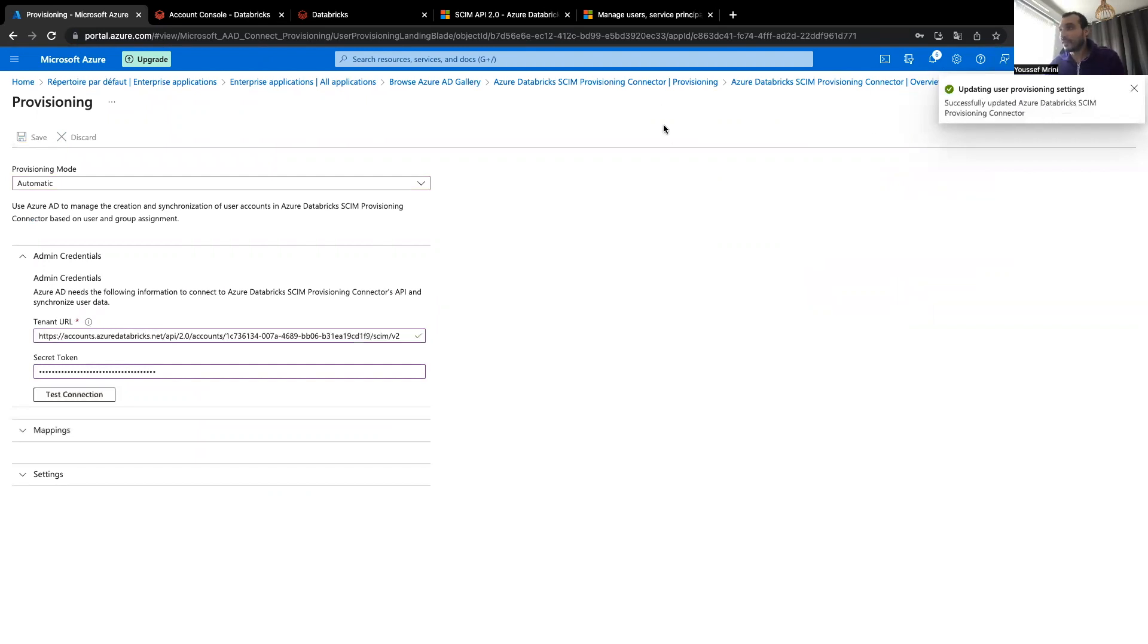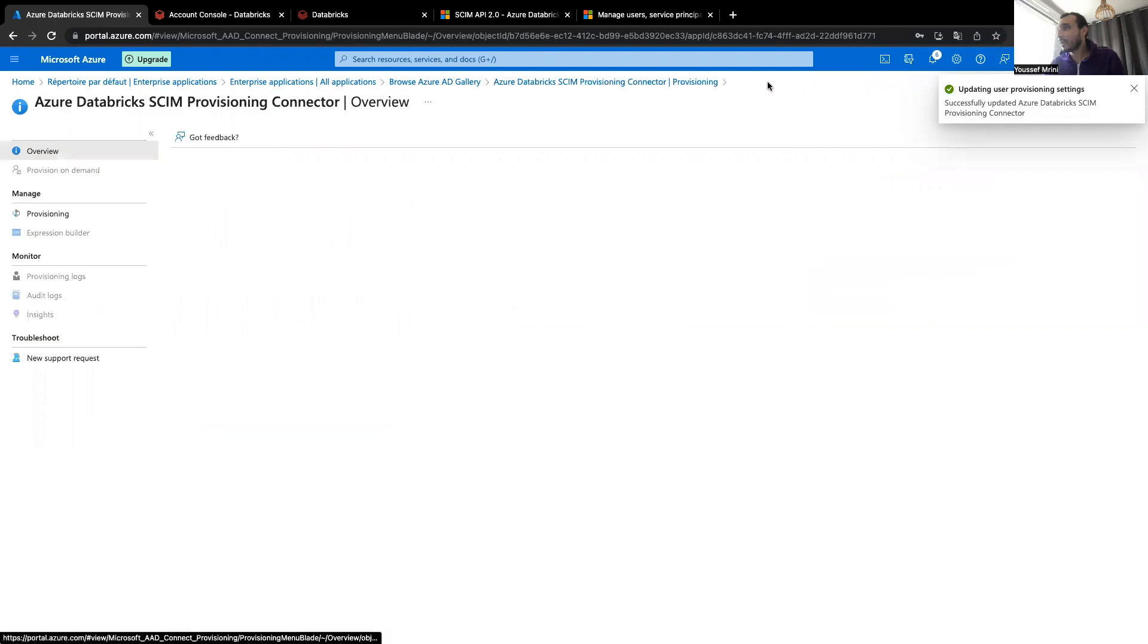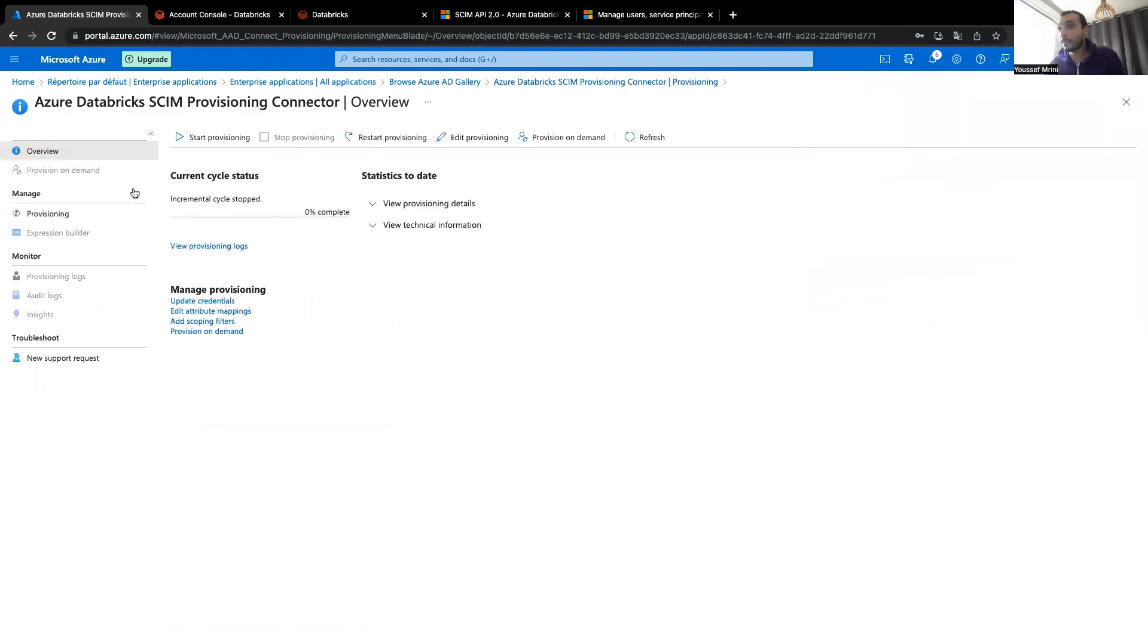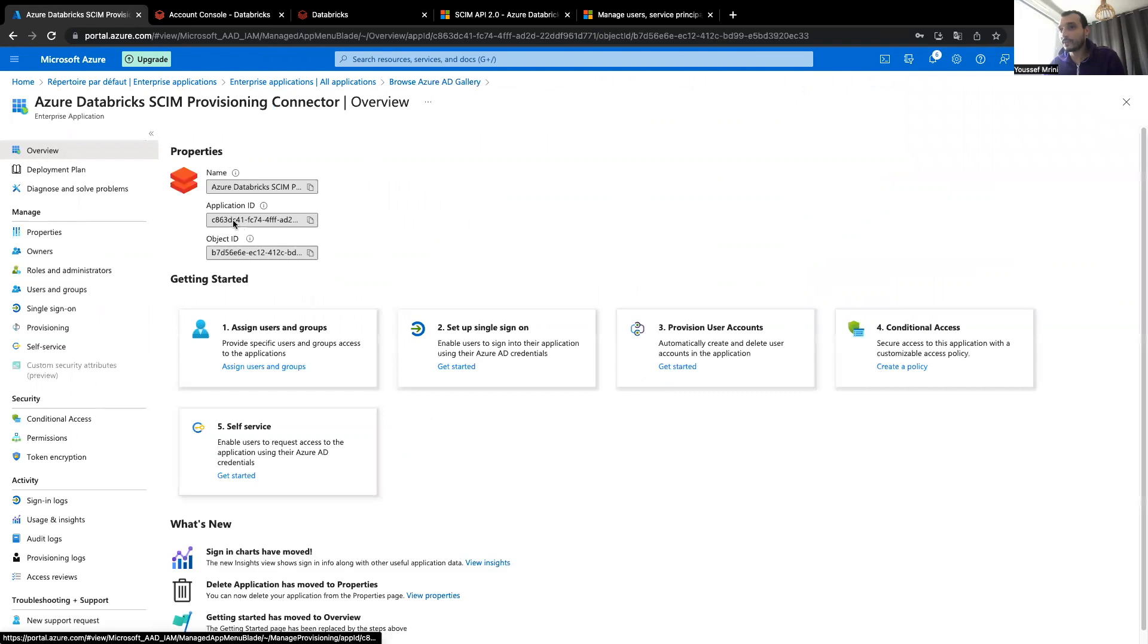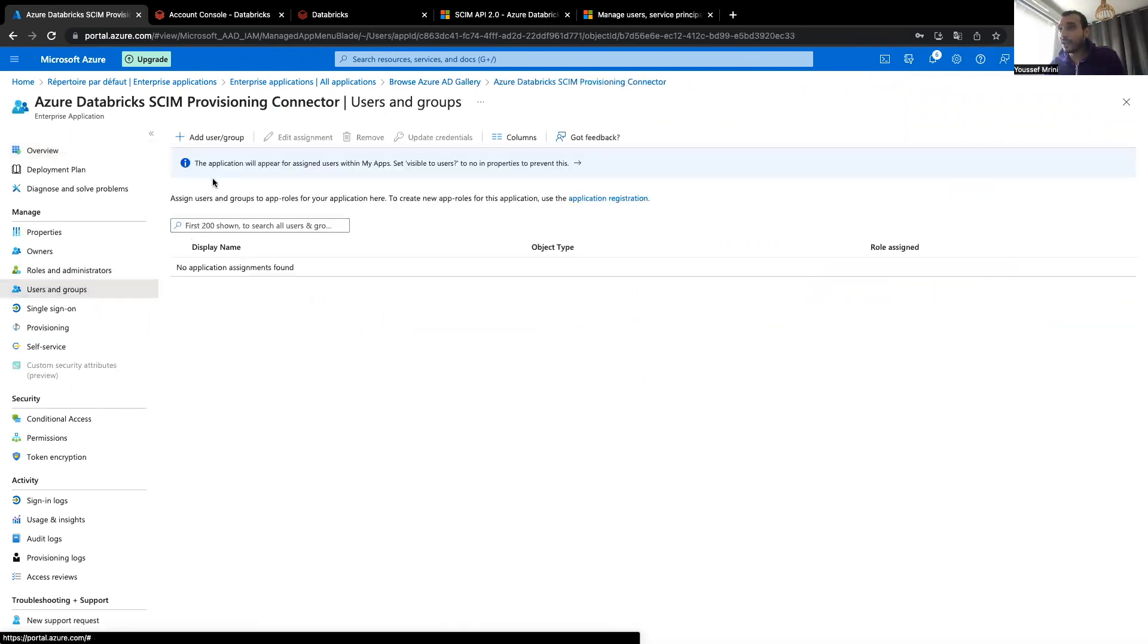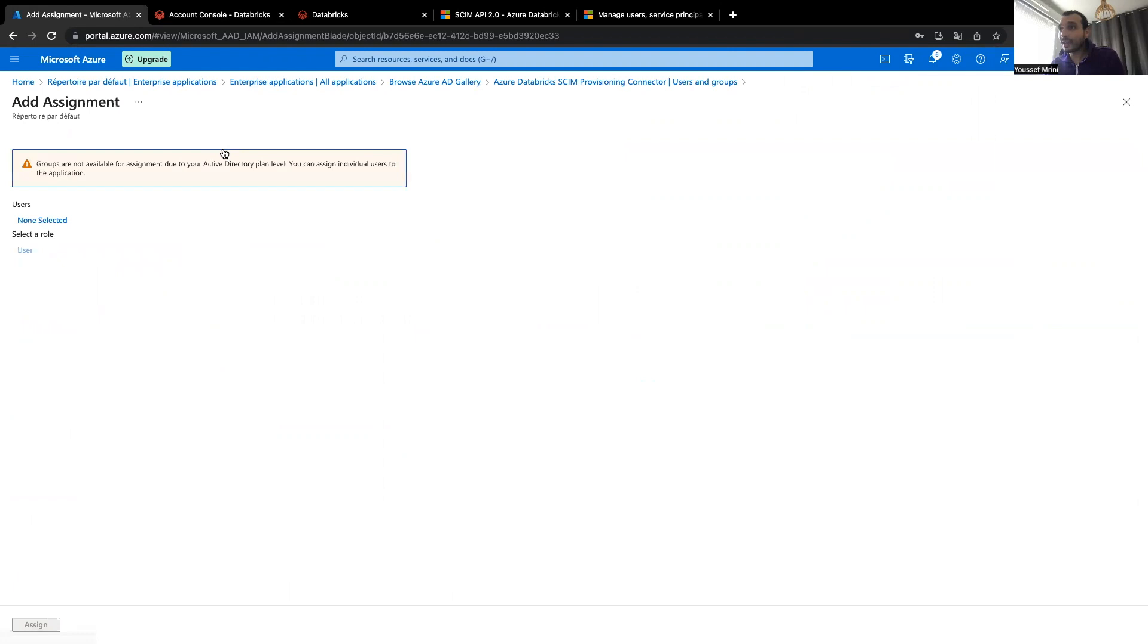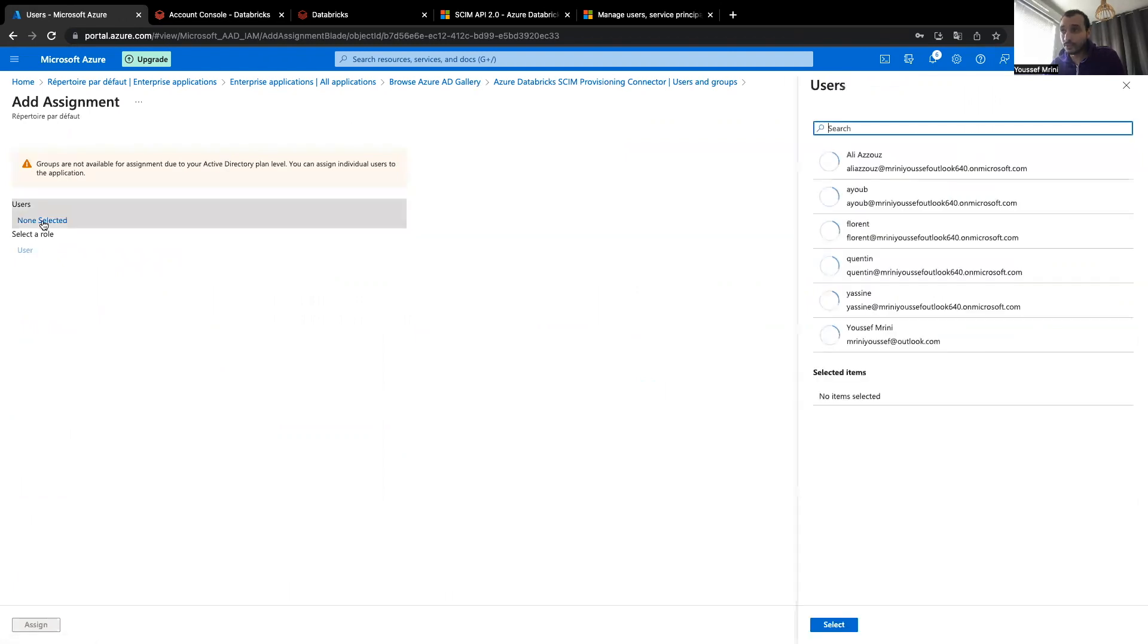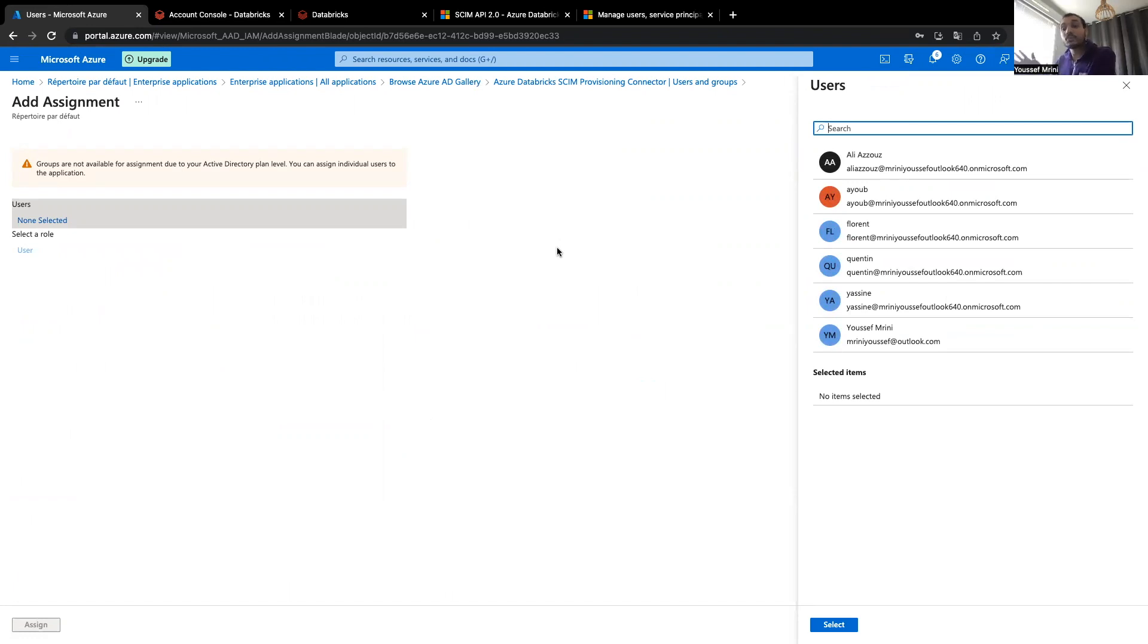Everything is saved. Now I'll go to users and groups, and over here, I can add the users. I can select the users, but also the groups who will be pushed to Databricks.